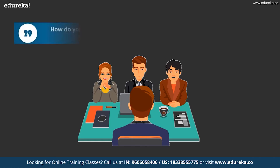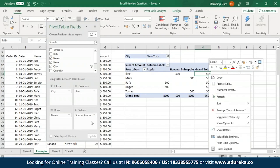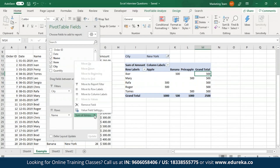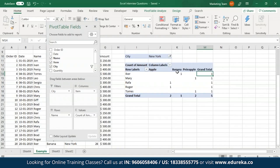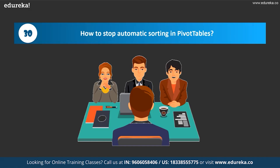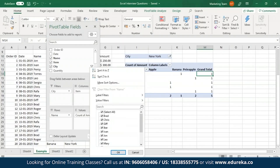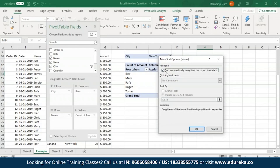How do you change the value field to show a result other than the sum? Right-click on any value or from the pivot fields click the drop-down, select Value Field Settings, and from the list choose any aggregate of your choice — for example, change from Sum to Count and click OK. The values will then display the Count of Amount. To stop automatic sorting in pivot tables, open the drop-down for row or column labels, click More Sort Options, go to More Options, and uncheck 'Sort automatically every time a report is updated', then click OK.